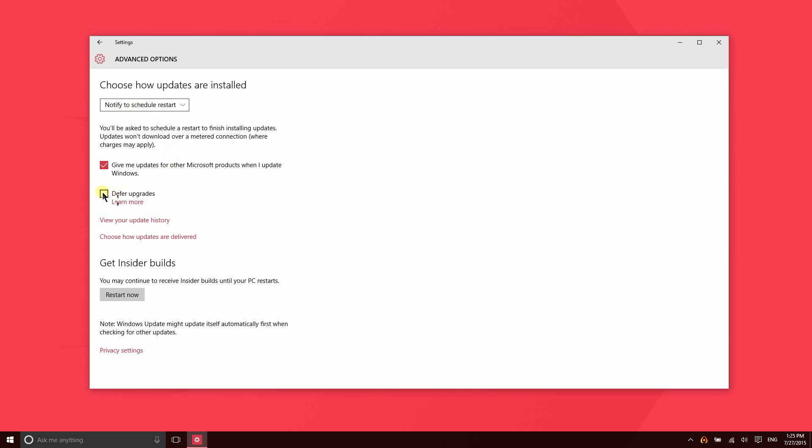If you'd like to temporarily defer upgrades, maybe if you heard about an update that came out to other devices and you learned that it was causing devices to crash or something like that, you may want to defer upgrades temporarily until that gets worked out.